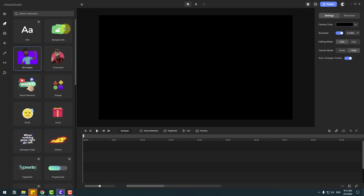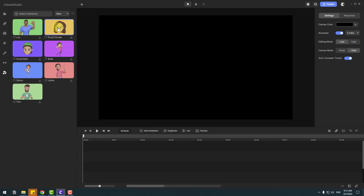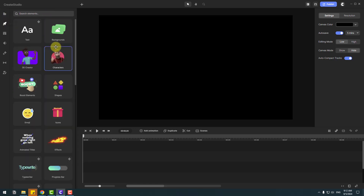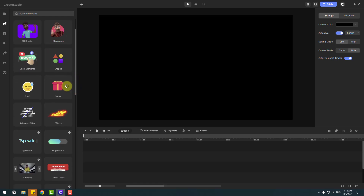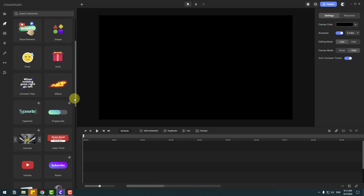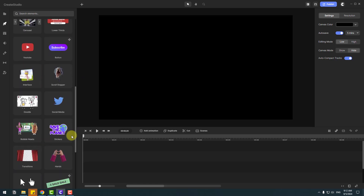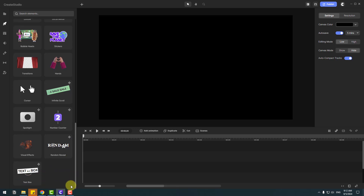Let's click back and then 3D creator. We can create our character here. Let's go back to the studio again — characters, boot elements, shape elements, emoji, icons, effects, animated titles, typewriters, and other elements like this.